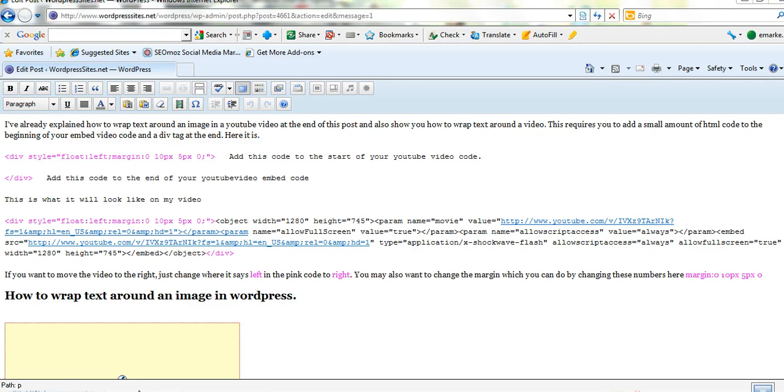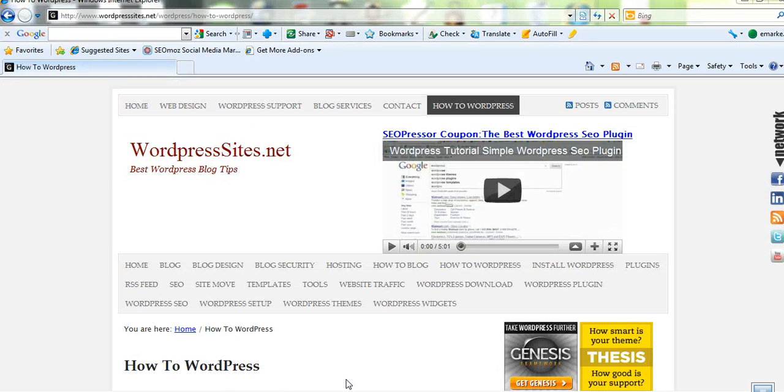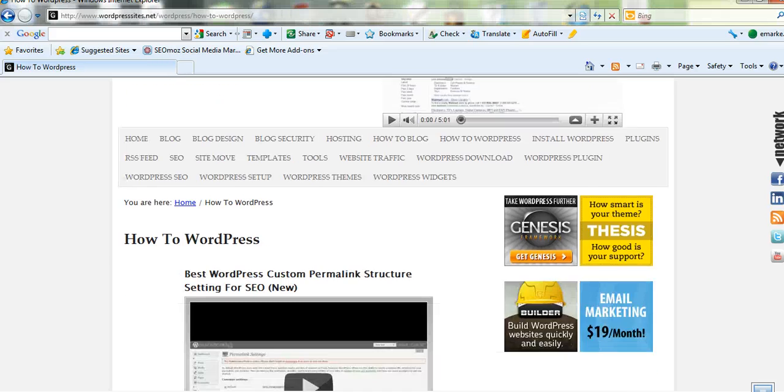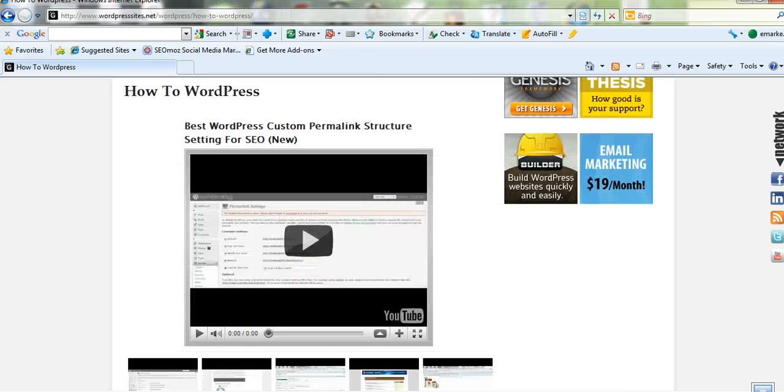So that's it really. I've also got a whole gallery of how-to WordPress tutorial videos that I've put on my site now. And the tab's up the top here so it's very easy to find. It's next to the contact tab on wordpresssites.net.